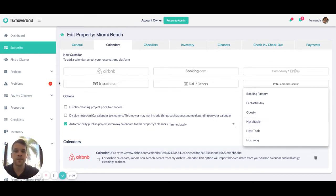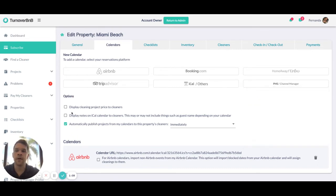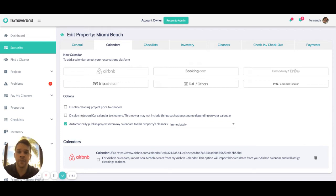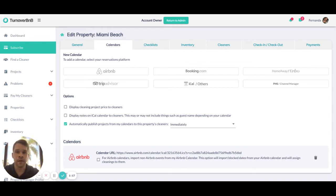There are a few settings on this calendars tab that are pretty important. They can choose whether or not they want to display cleaning prices to their cleaners. If there are any iCal notes in the iCalendar that we're receiving, they can decide to pull them through or not.